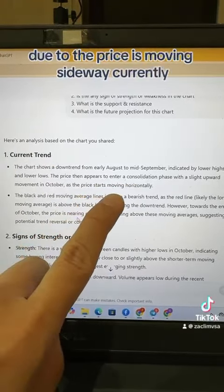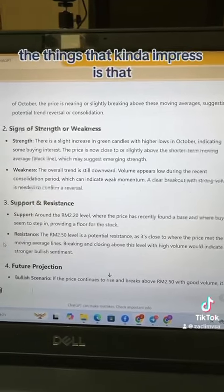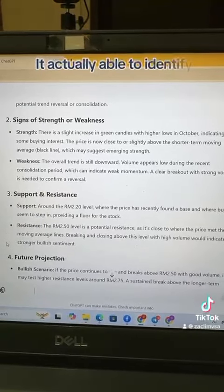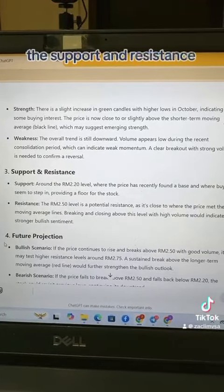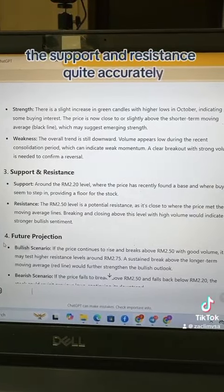It also pointed out things to look out for if I plan to enter the trade. What impressed me is that it was actually able to identify the support and resistance quite accurately, based on my interpretation. It indicated that the support was around a certain level and resistance around another level, based on the chart I posted.